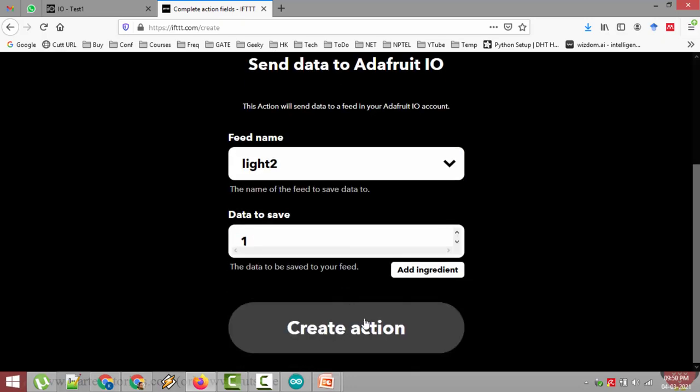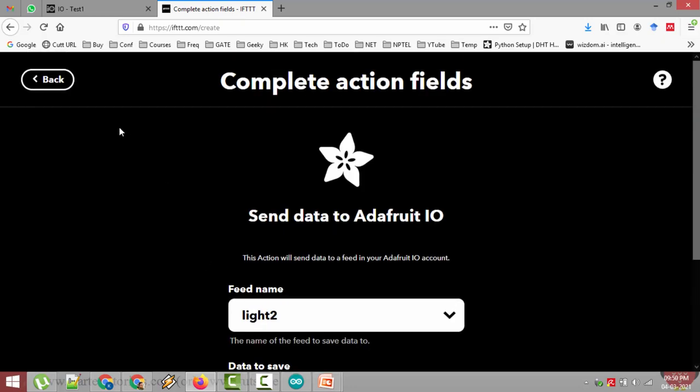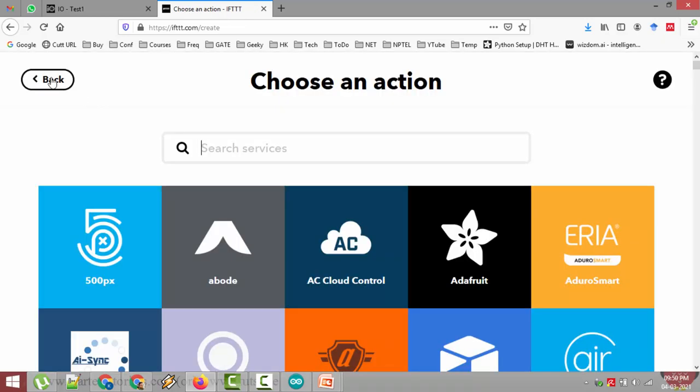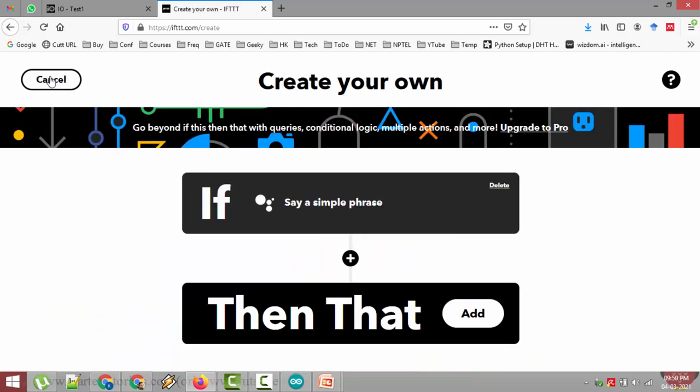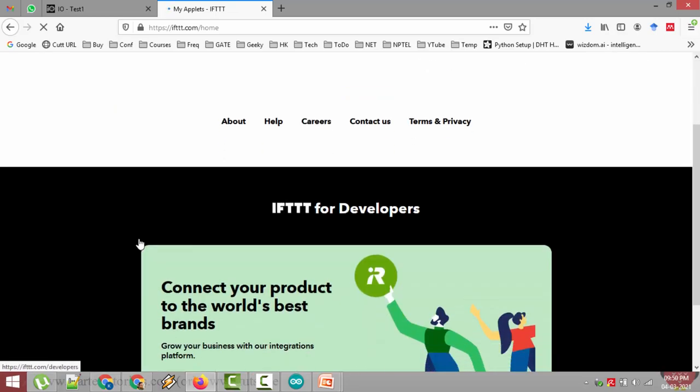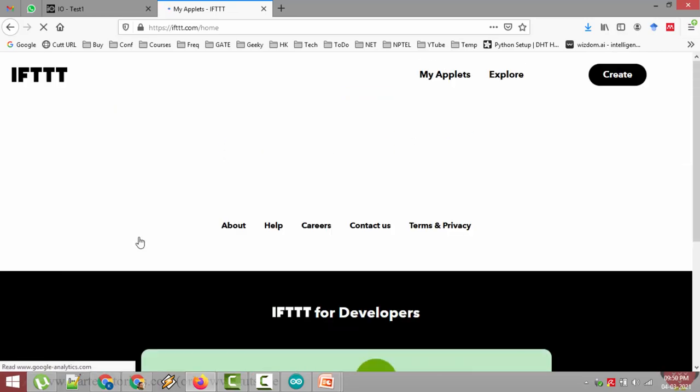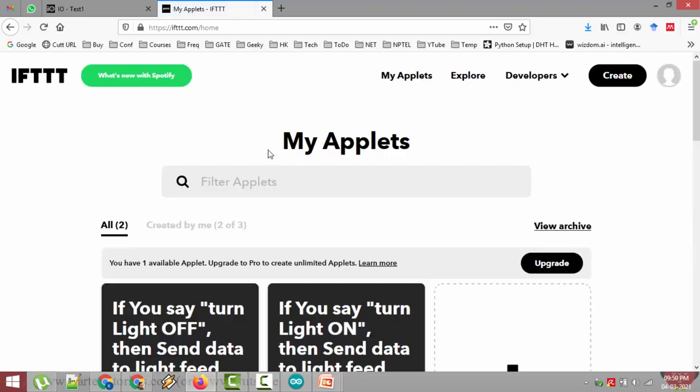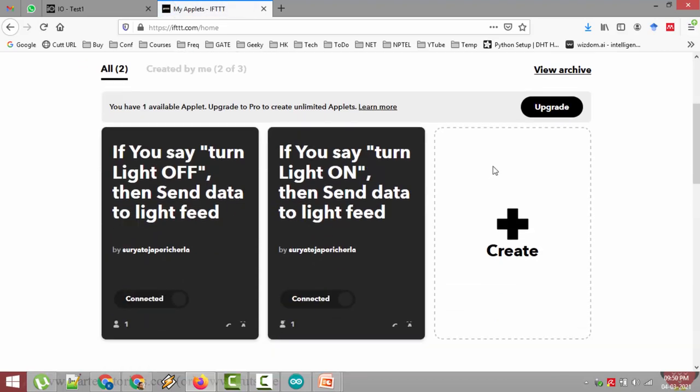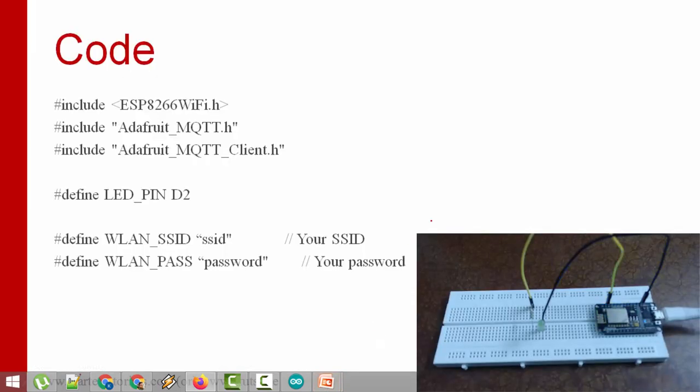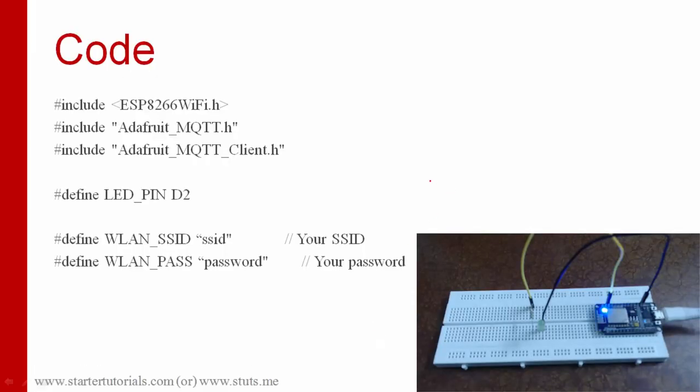That's all you have to do. And once you create this once you click on create action a new applet will be created. I am not going to click on that since I already created both the applets. It is still loading. If you successfully created the applet you will see blocks like this. I created one applet for turning on the lights and one more applet for turning off the lights. Let's go back to the slide.